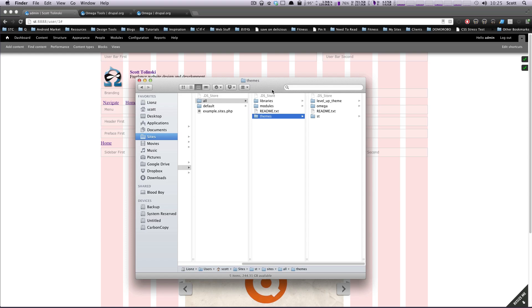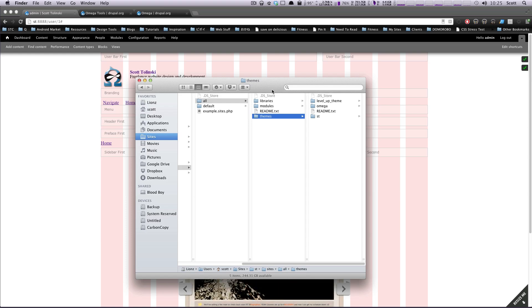Hey, what's up? This is Scott with LoveTuts. And today I'm going to show you a little bit more about theming in Drupal.